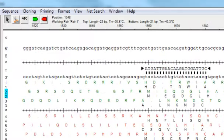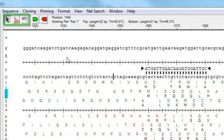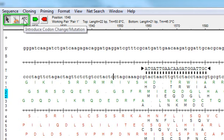From the top pane here, you can introduce a new restriction site or introduce a codon change or mutation by using these tools up here at the top of the window.